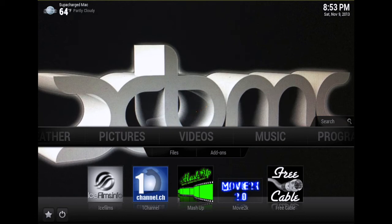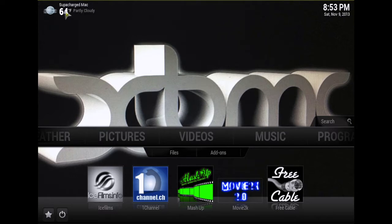What's up YouTube, this is Supercharged iOS. In this video I'm going to show you how to set up the weather information so it'll display on the XBMC home screen like this. You can see it in the top left of your screen.